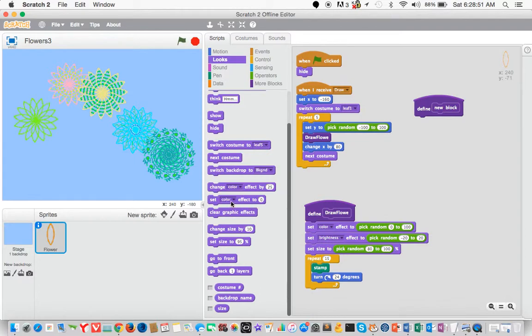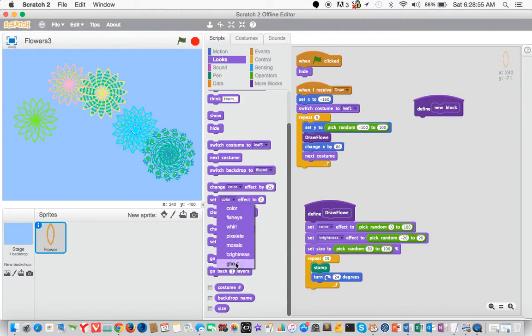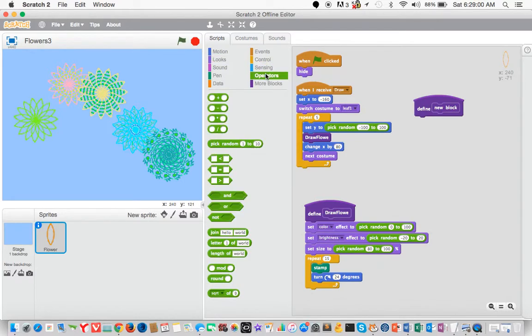Then we set the brightness effect. So you click on the arrow, click on brightness, there you can drop that there. Go to operators, pick at random, negative 20 to 20. So that's what you put in the argument field right there.